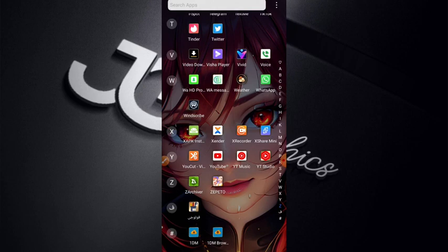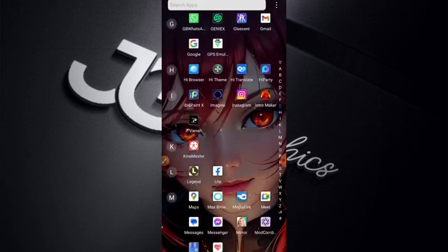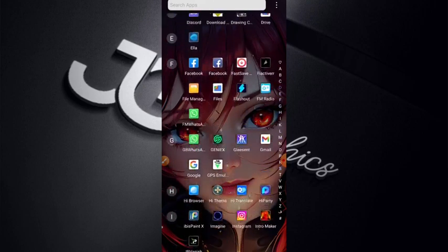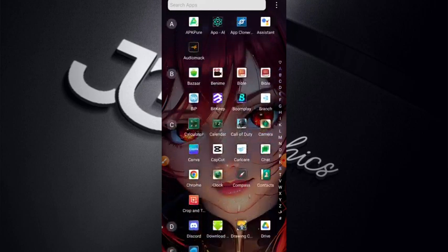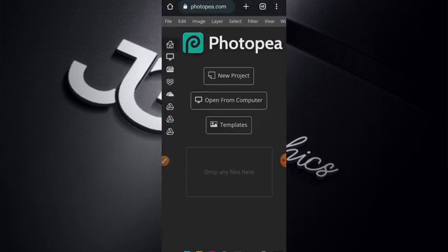Without wasting much of our time, let's get started. Use any browser you have on your phone. I have Chrome browser here, so I click on my Chrome browser.